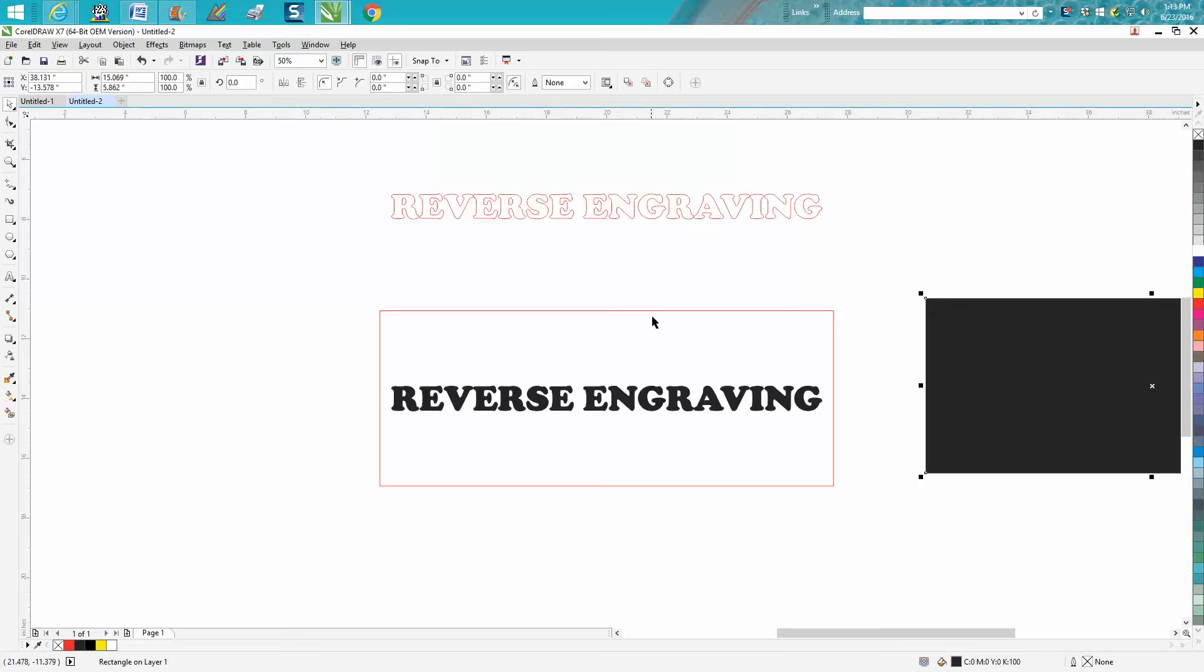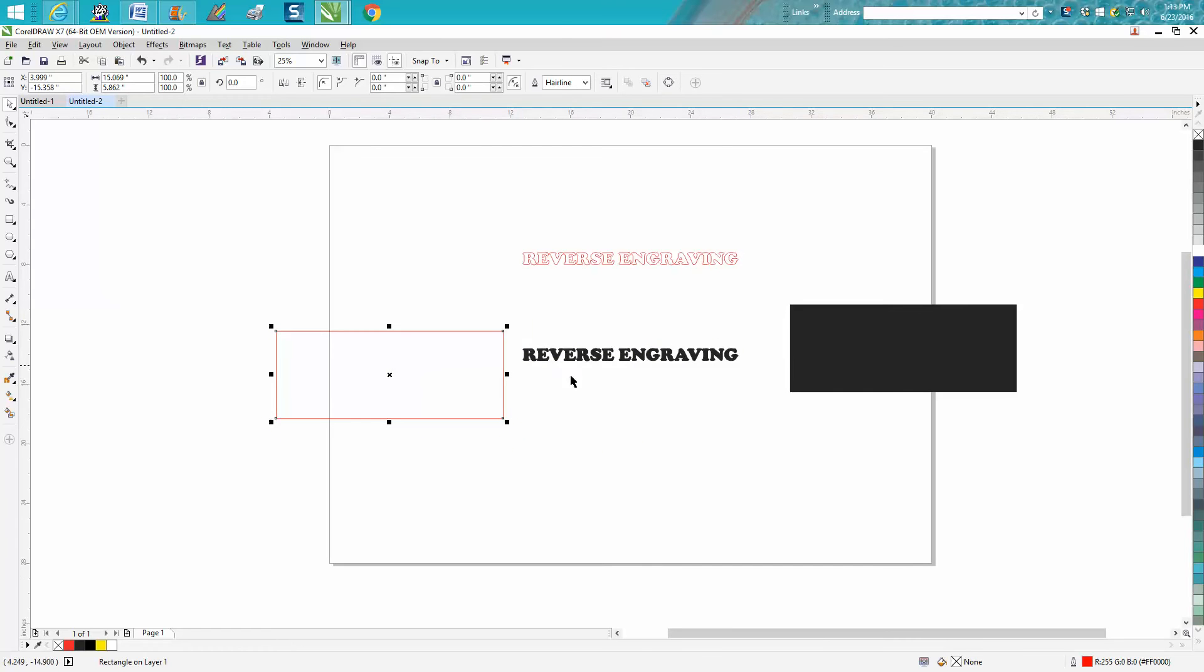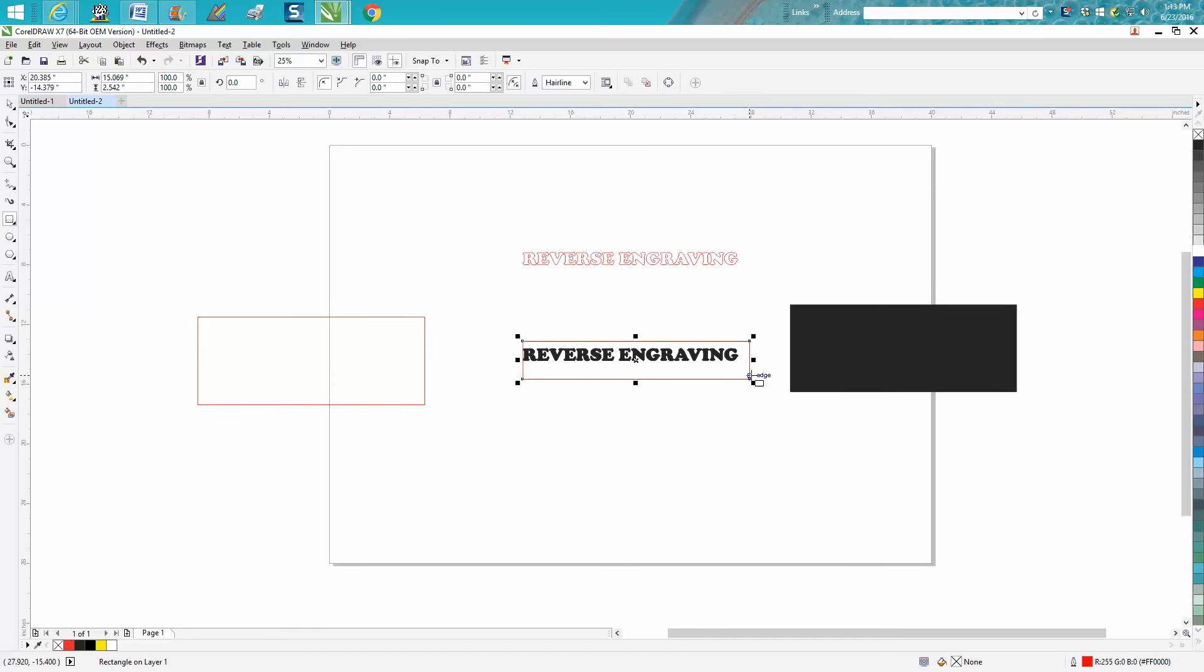But we don't particularly want to do it this time. We want something a little bit different. You wouldn't probably use this bigger piece of wood, but if you had a smaller piece you could do what I'm going to call reverse engraving.